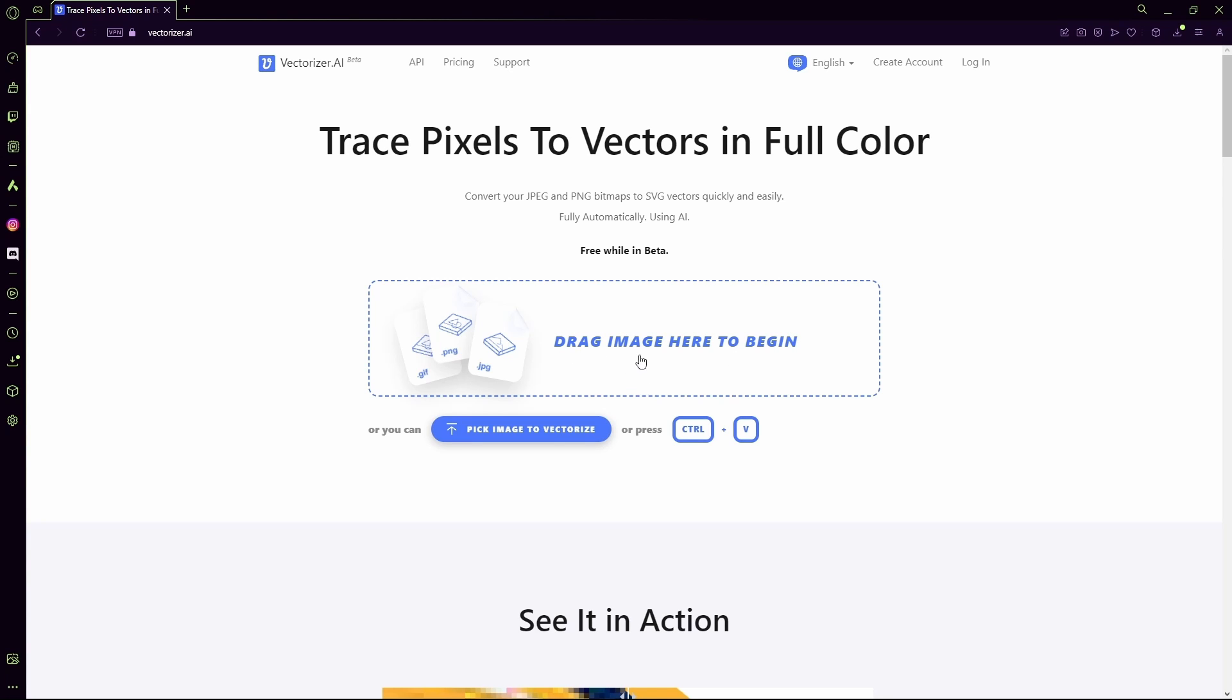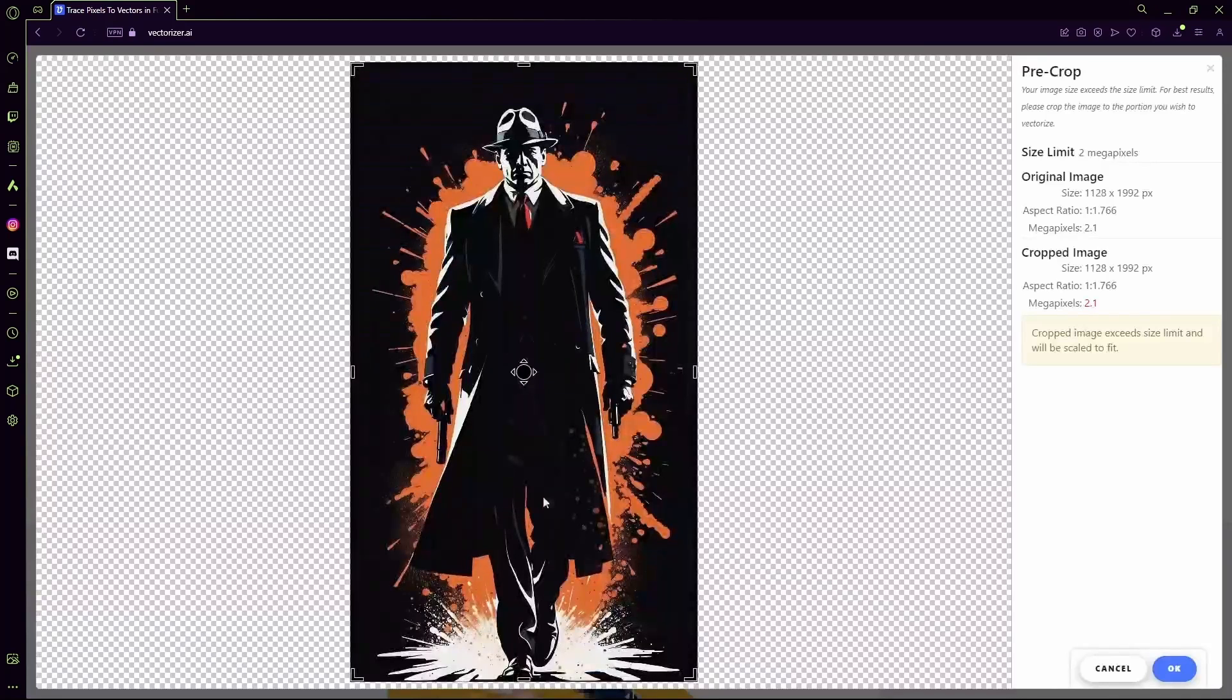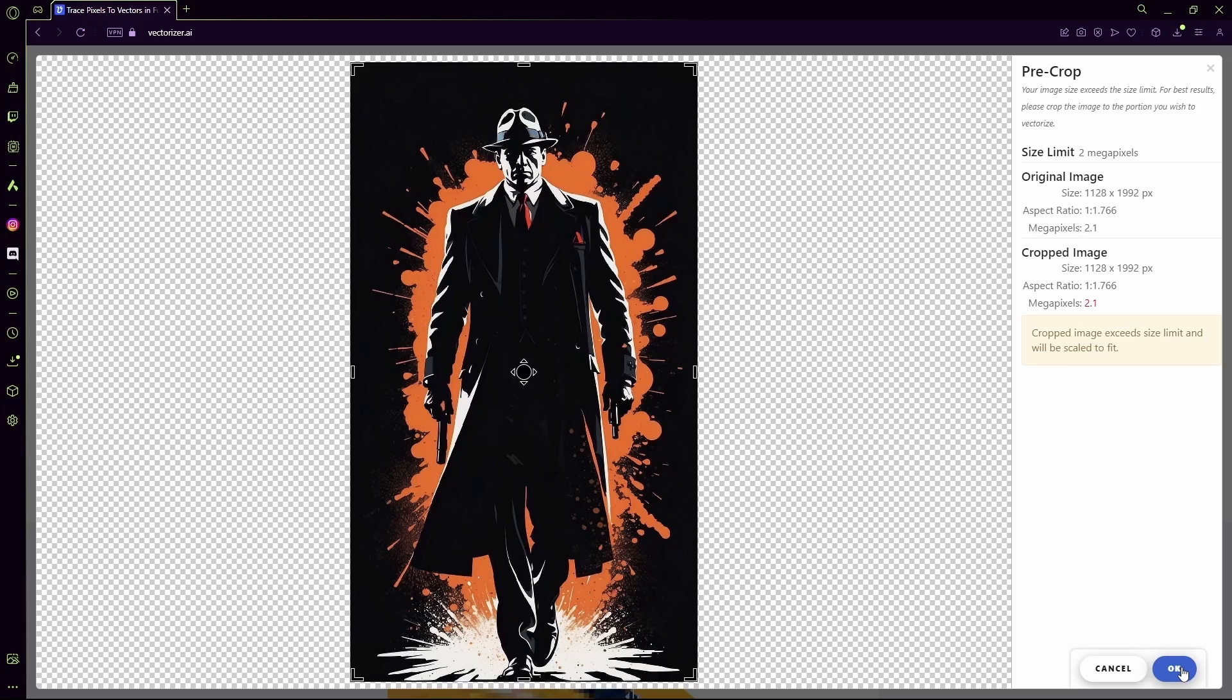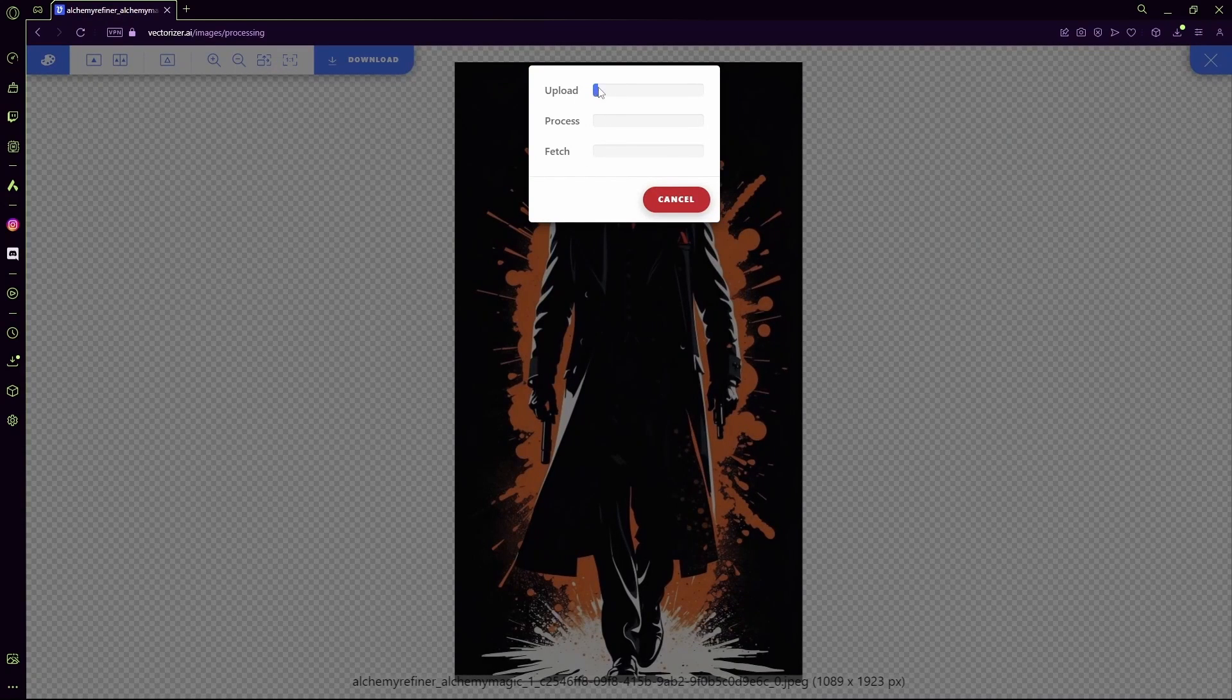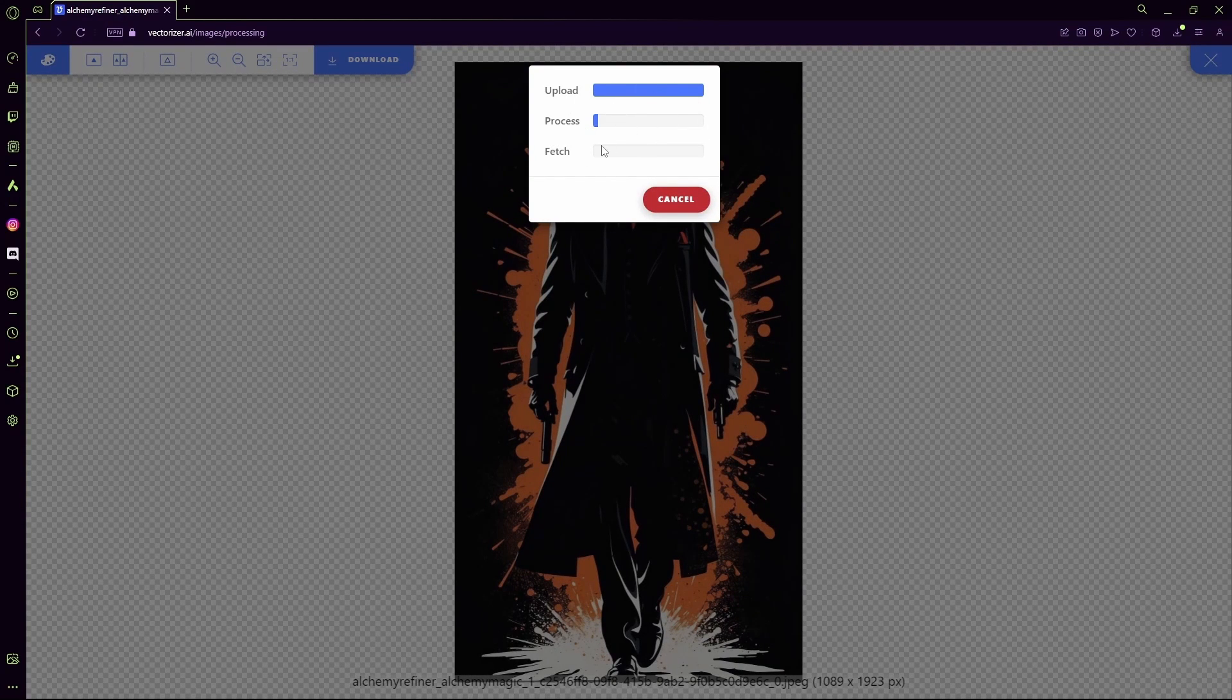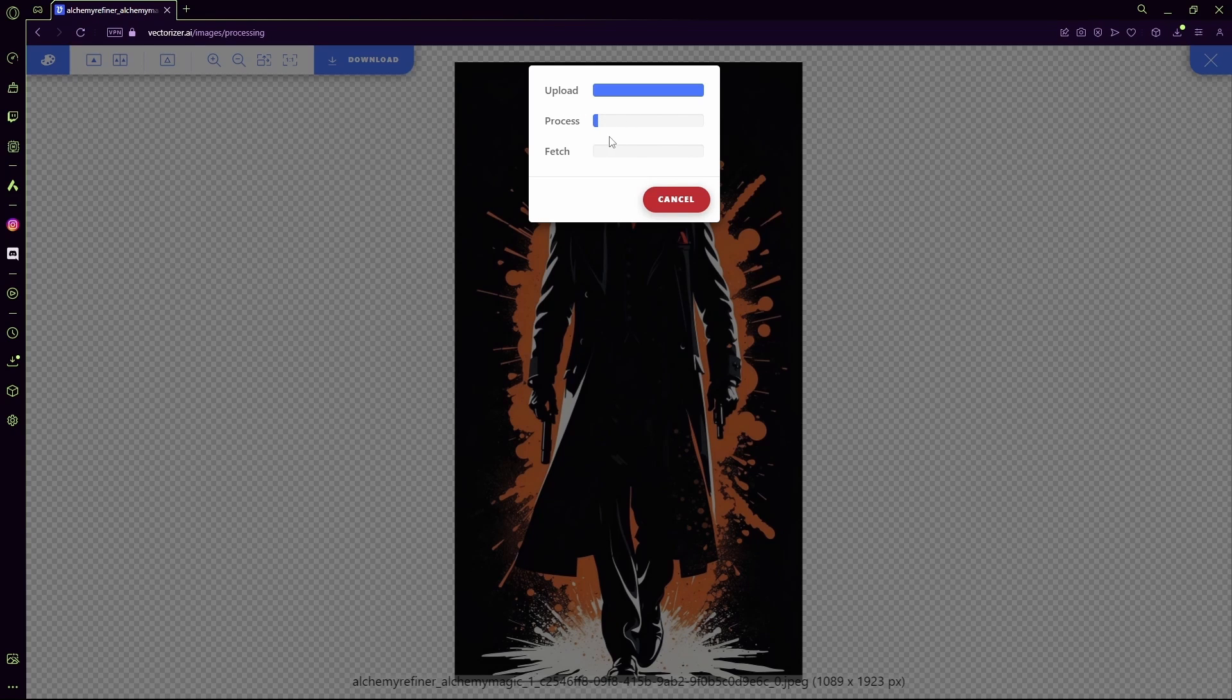Let's say this one. Now click OK on the bottom right and wait for it to upload. After uploading, it's going to process and you'll have your vectorized result in a bit, so just wait for it to complete.